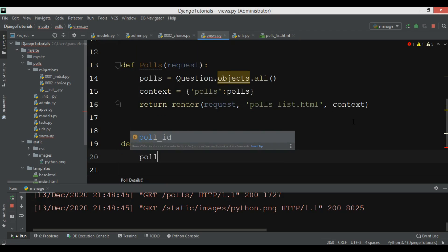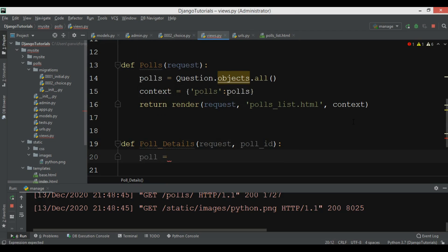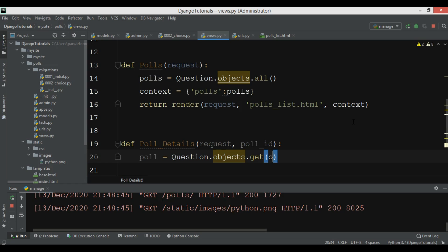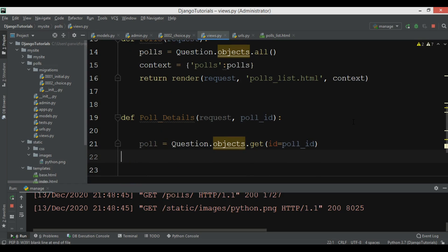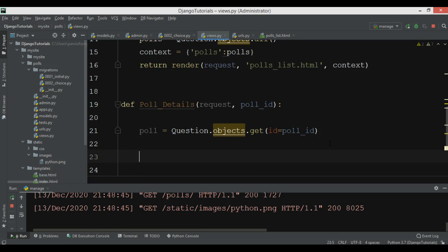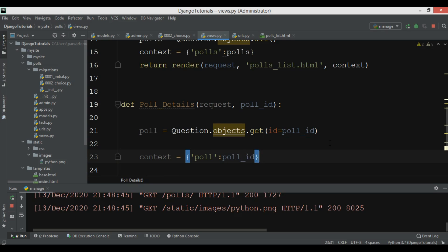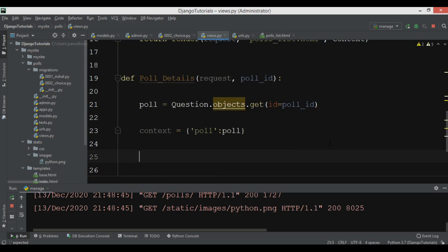Now we can use the Question model — we can say question.objects.get and in here we can add ID equal to pool_id to retrieve the matching question from the database.